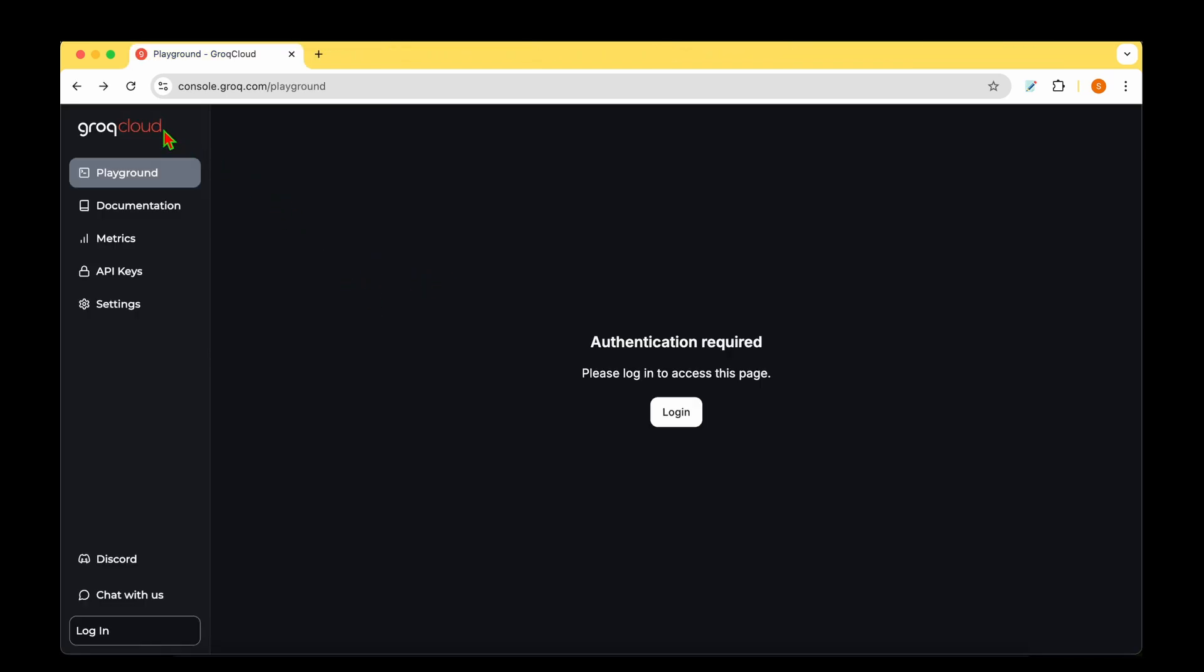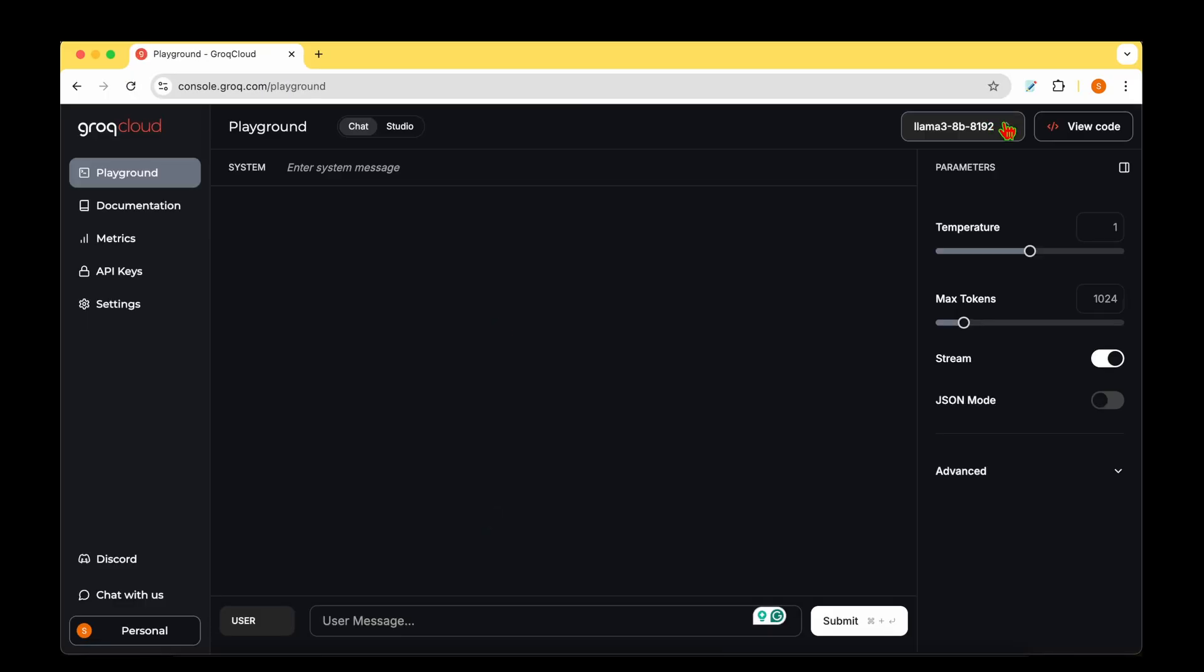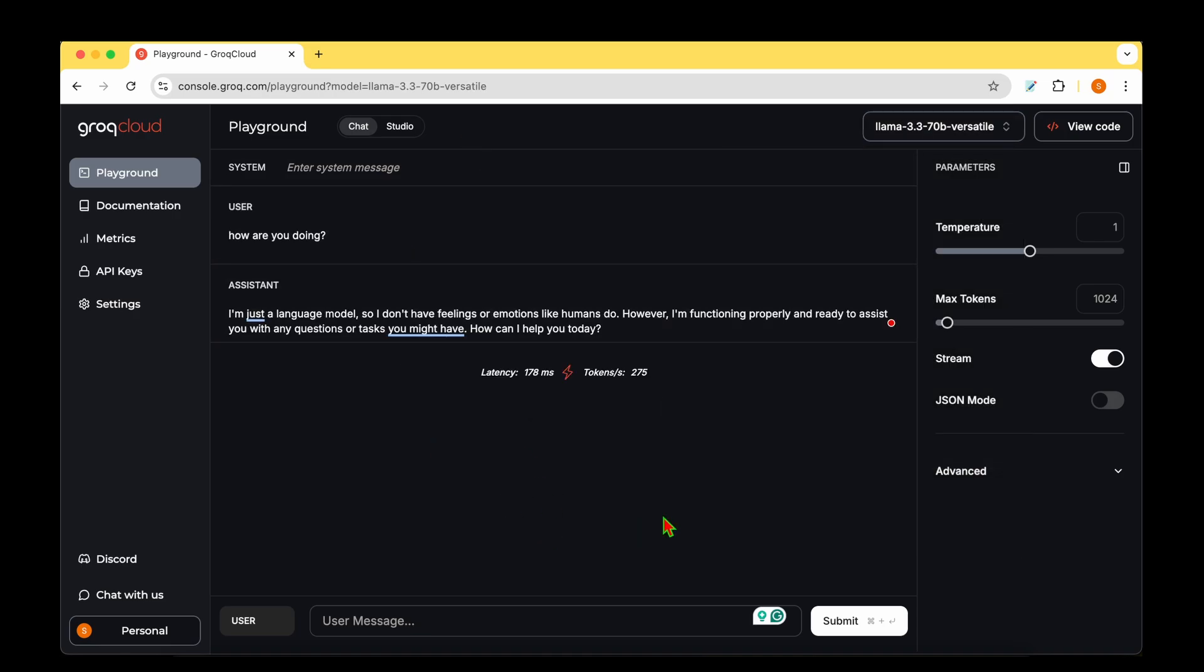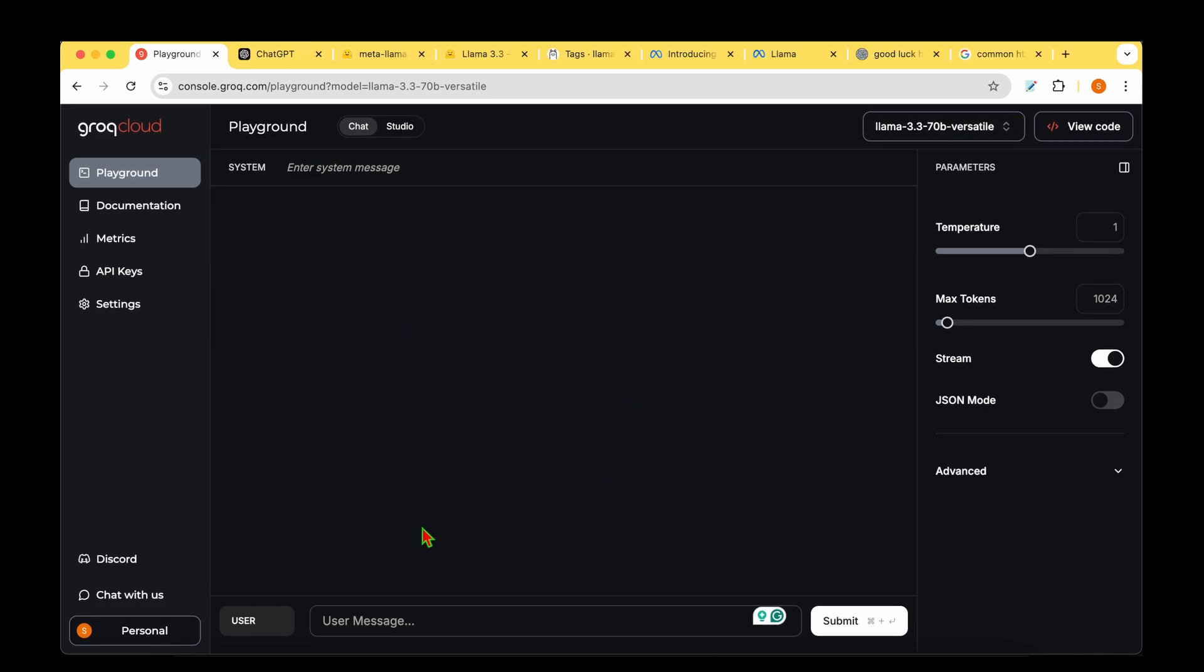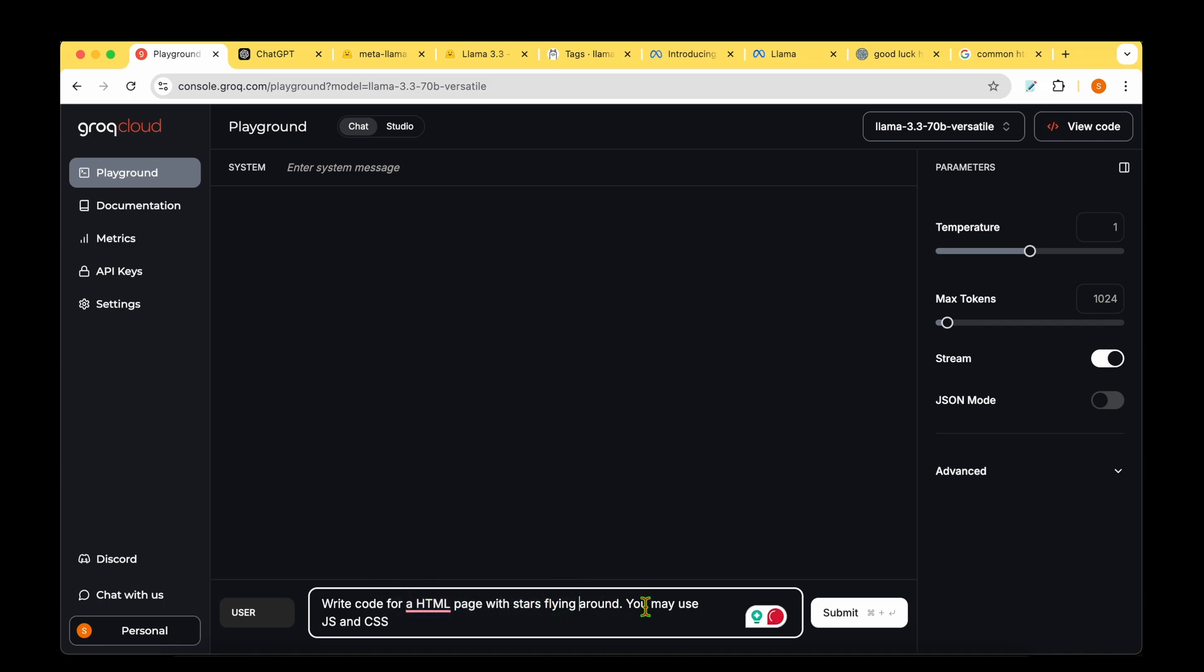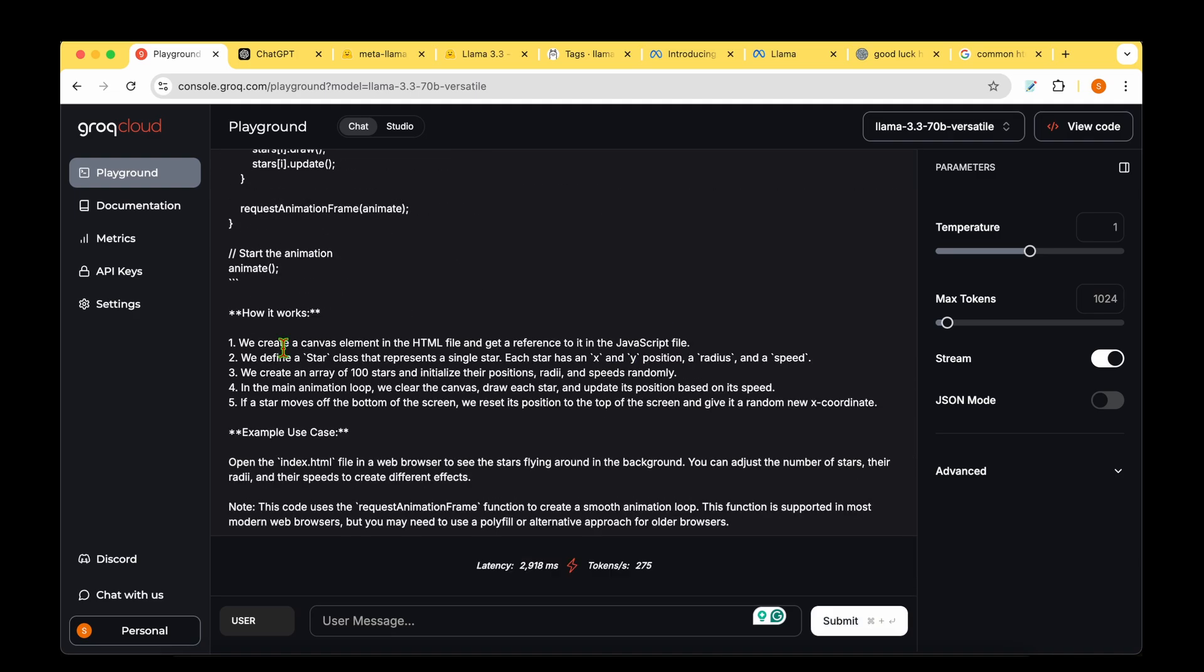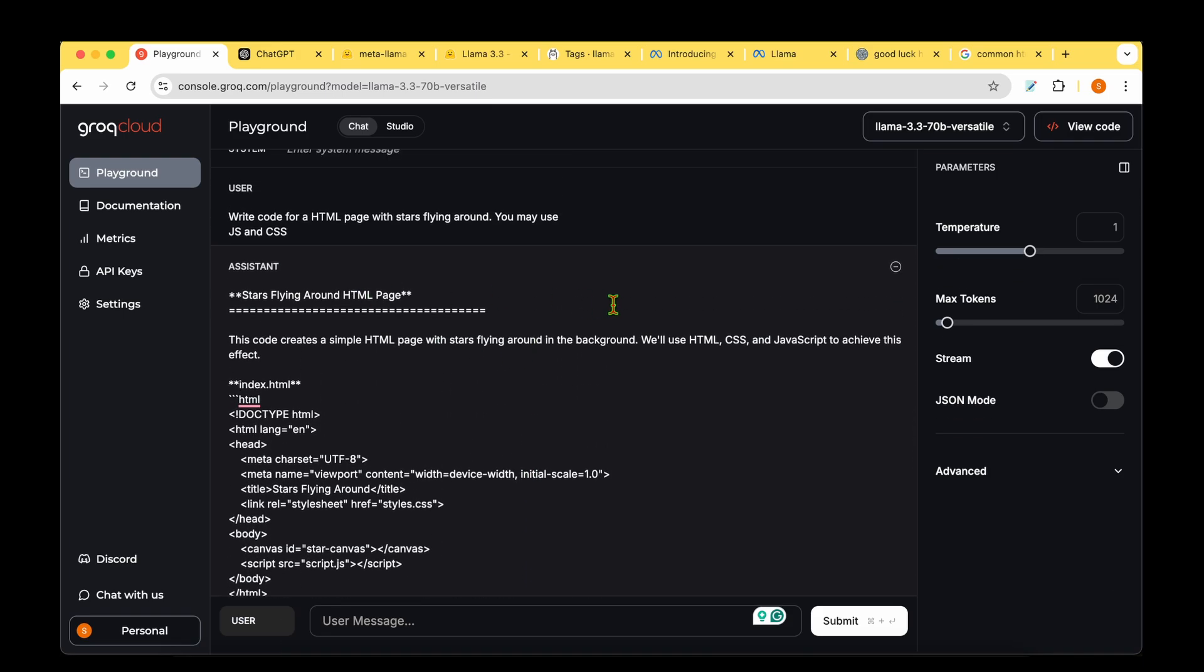To get started testing LAMA 3.3, we're using Grok Cloud. At console.grok.com/playground, I'll log in with my Google account. I can choose the model on the top right: LAMA 3.3 70 billion versatile. Let's start with coding tests. I'm asking it to write code for an HTML page with stars flying around, using JavaScript and CSS. It's churning out code really fast with instructions on how it works. We'll copy the code and see how it opens in a browser.